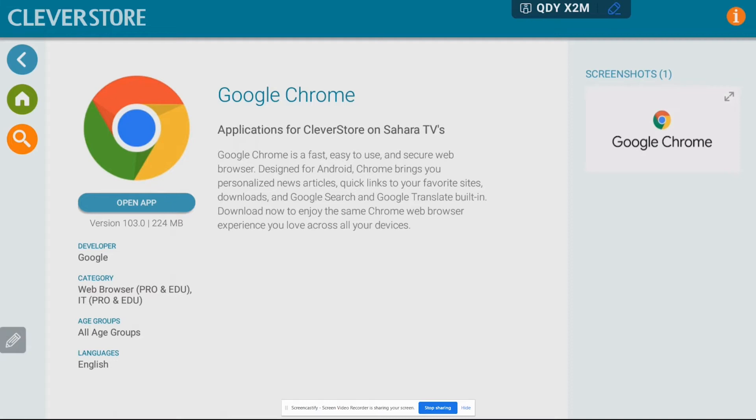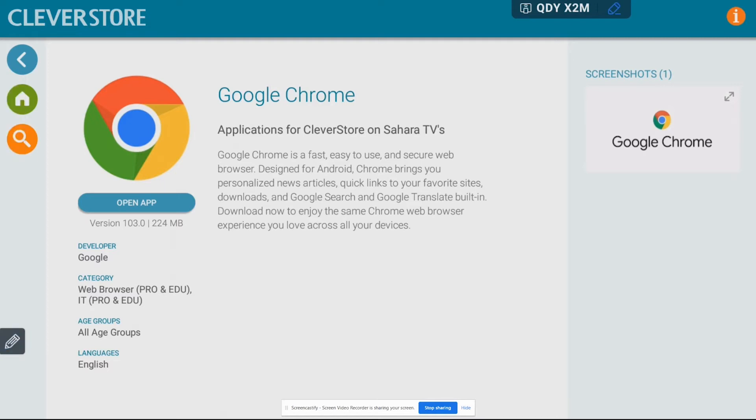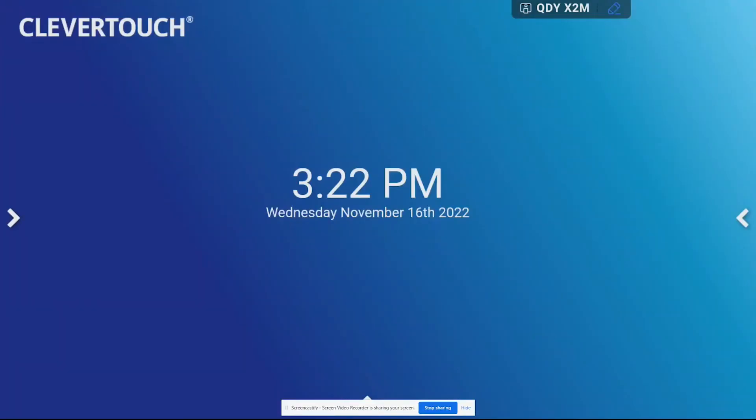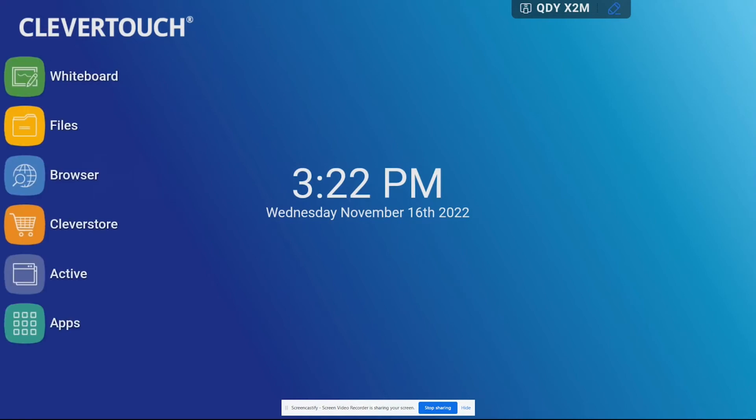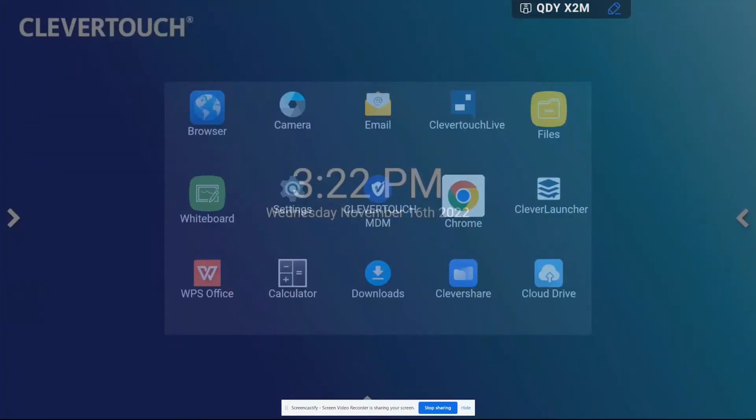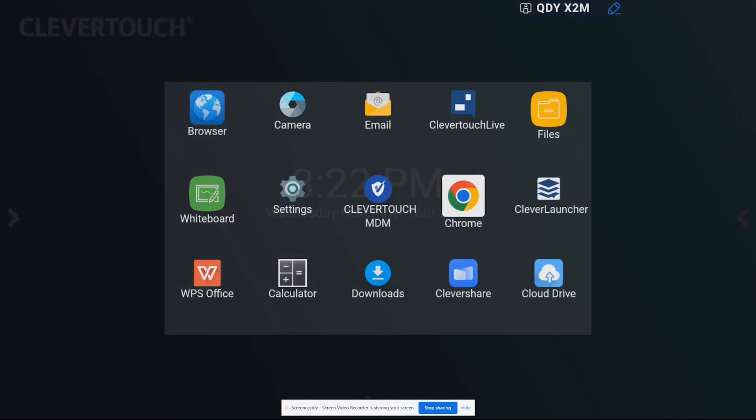Okay we're back and that has installed, so now that that's installed onto my Clevertouch I'm just going to go ahead and choose open app, but if you wanted to you could actually tap on your pencil and go back to your home page and then you could choose the arrow there and then go down to your apps and you'll definitely see that that has installed and you can see Chrome right there.